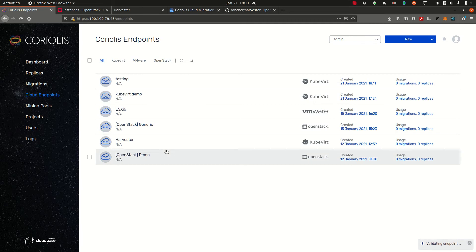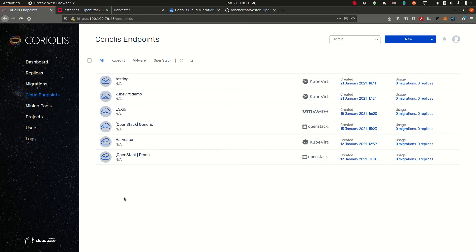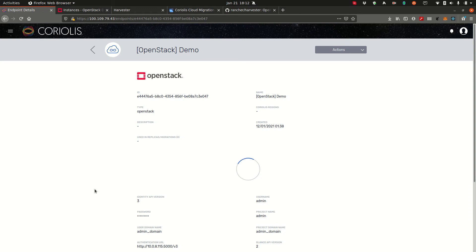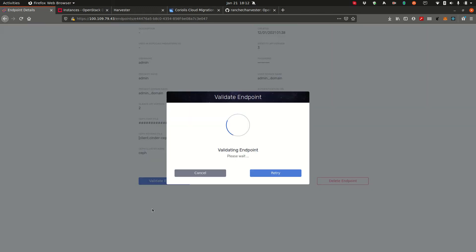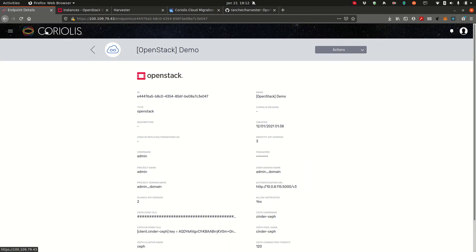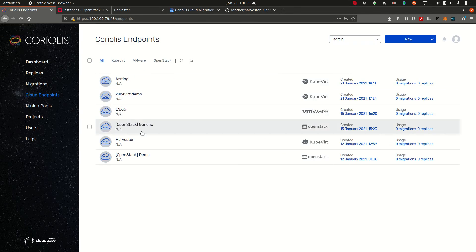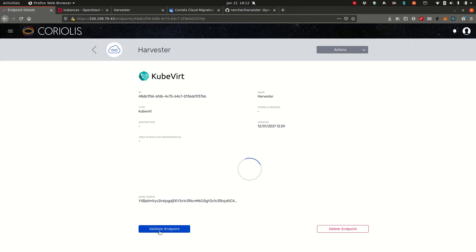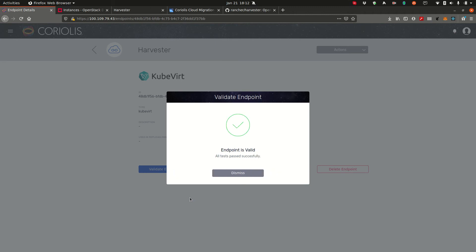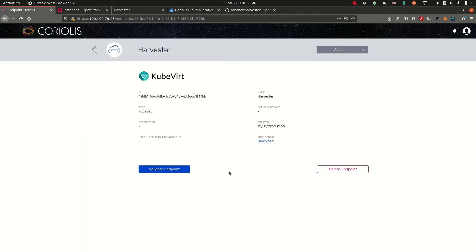You can add multiple endpoints or view available endpoints in your cloud endpoints section. Now to detail a little bit more about cloud endpoints, cloud endpoints are essentially connection information you give to Coriolis for Coriolis to be able to export or import your instances. We have endpoint information for OpenStack and this endpoint in particular is what we'll be migrating from. So let's validate it to make sure the information is correct. And it is. And we'll be migrating to the harvester endpoint. Let's validate it. Perfect. So we're good to go.